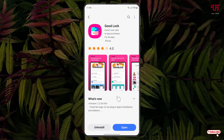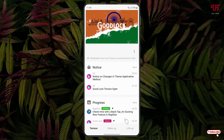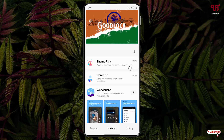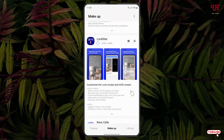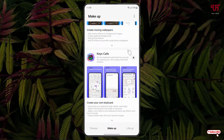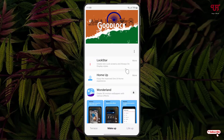Inside GoodLock, at the bottom you'll see an option called MakE-up — click on it. Scroll down and you'll see an entry called Lockstar. Click the download option. Once the download and installation is complete, you'll see the Lockstar application — click on it.